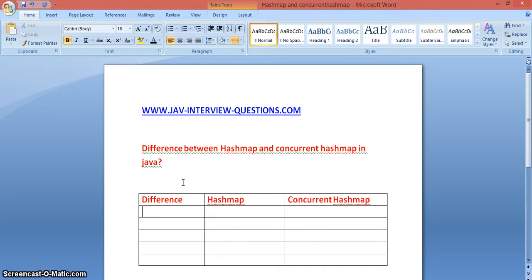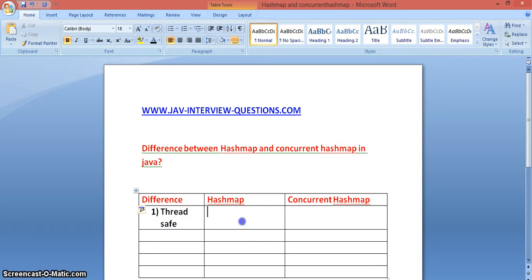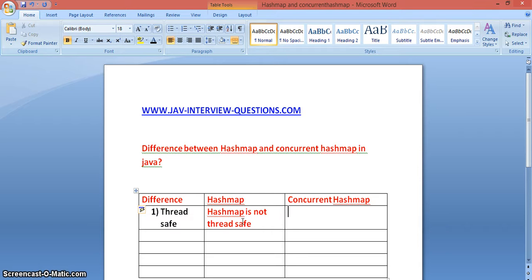Starting with the first difference — thread safety. HashMap is not thread safe, whereas ConcurrentHashMap is thread safe. ConcurrentHashMap is by default synchronized.